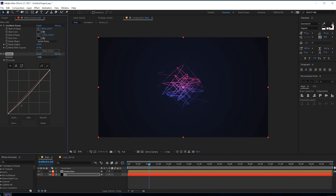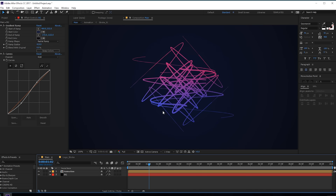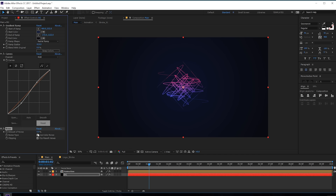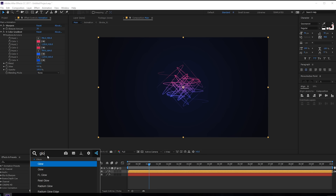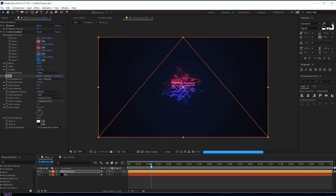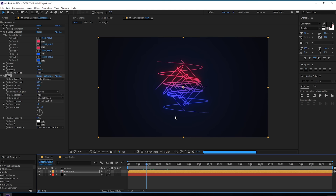Add a Curves adjustment — make it a bit lighter. Add a bit of noise too — maybe 2% — this helps get rid of color banding. Now add some Glow to make it look really cool — increase the glow radius. There we have some really cool looking animation — looks really nice!